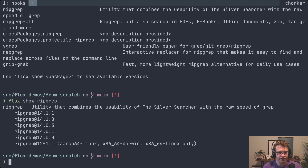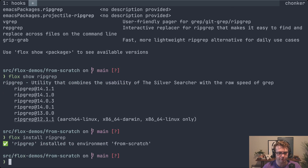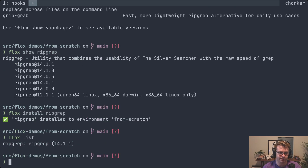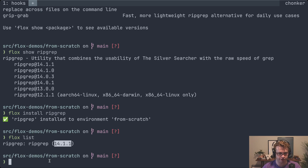Now that we've found our packages, let's install them. We're going to say flox install ripgrep. Commands are pretty intuitive — if I wanted to uninstall it I would say flox uninstall, but I'm not going to do that right now. If I wanted to see all the packages installed to the environment I would say flox list. Since I only have ripgrep it's just showing this one package, but on a bigger project you'd have the whole list. This also tells you which version got installed — when I said flox install ripgrep it gave me the latest, which was 14.1.1.